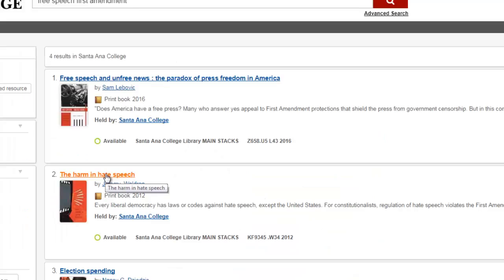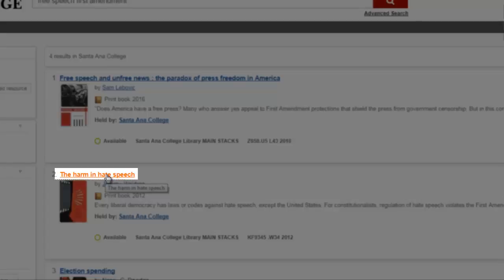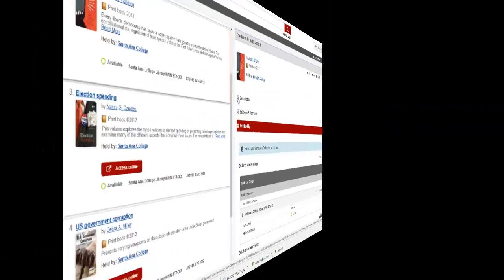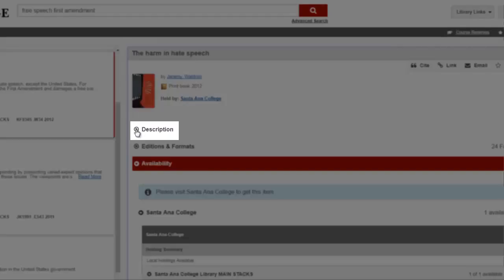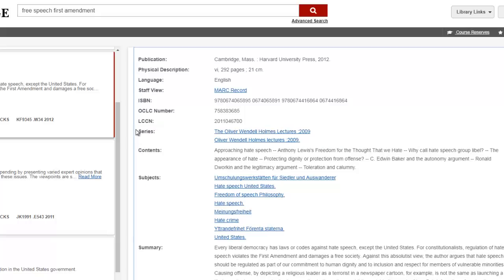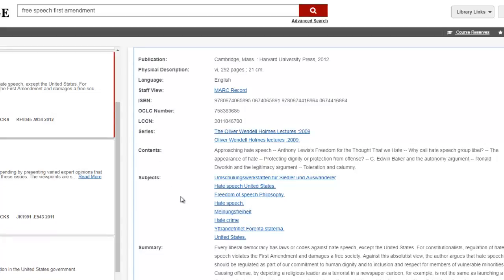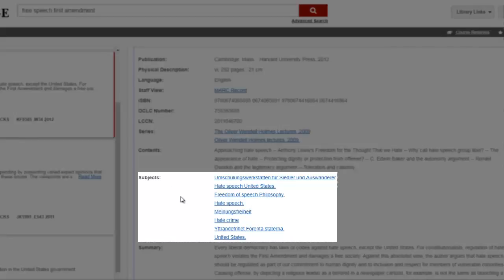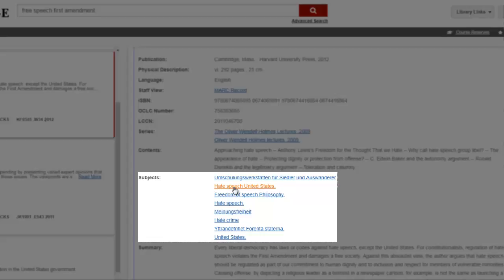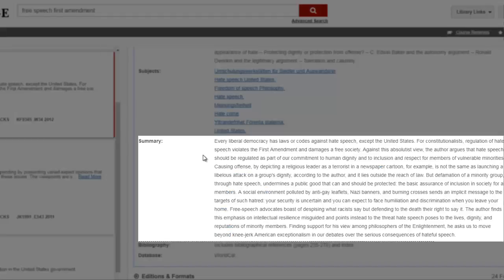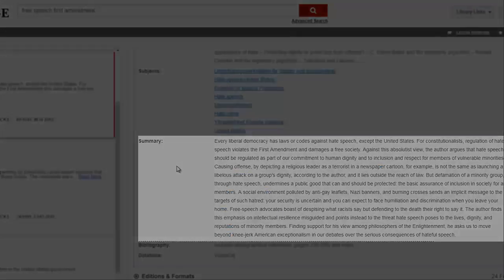To see more information about a book, select the book's title link. This takes you to the detailed record. At the detailed record, select Description to see the book's content or chapter titles, subject headings that describe major topics or themes covered in the book. You can actually select a subject heading to find other books related to that topic. You can also view a summary of the book that tells you what it's about.